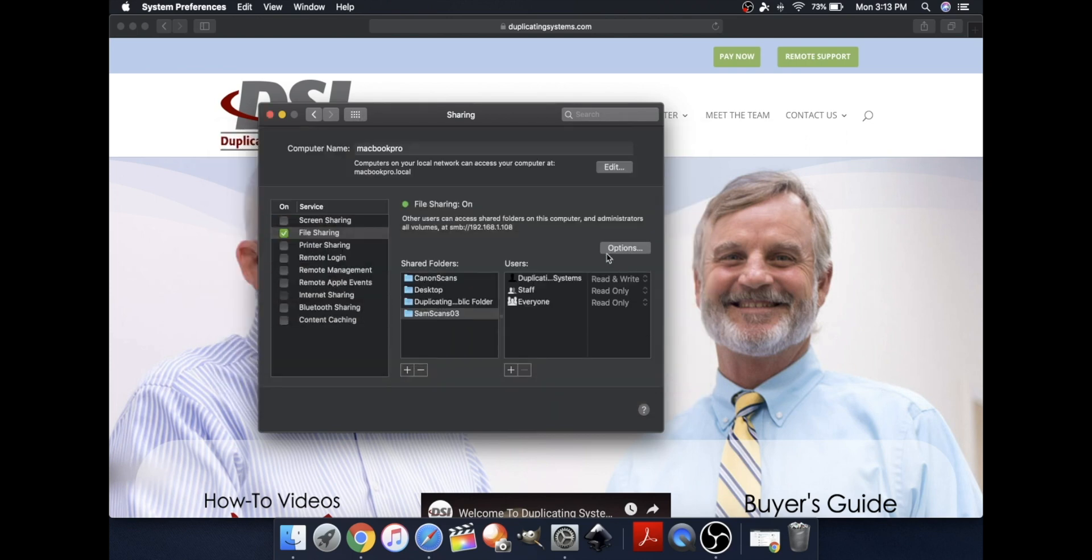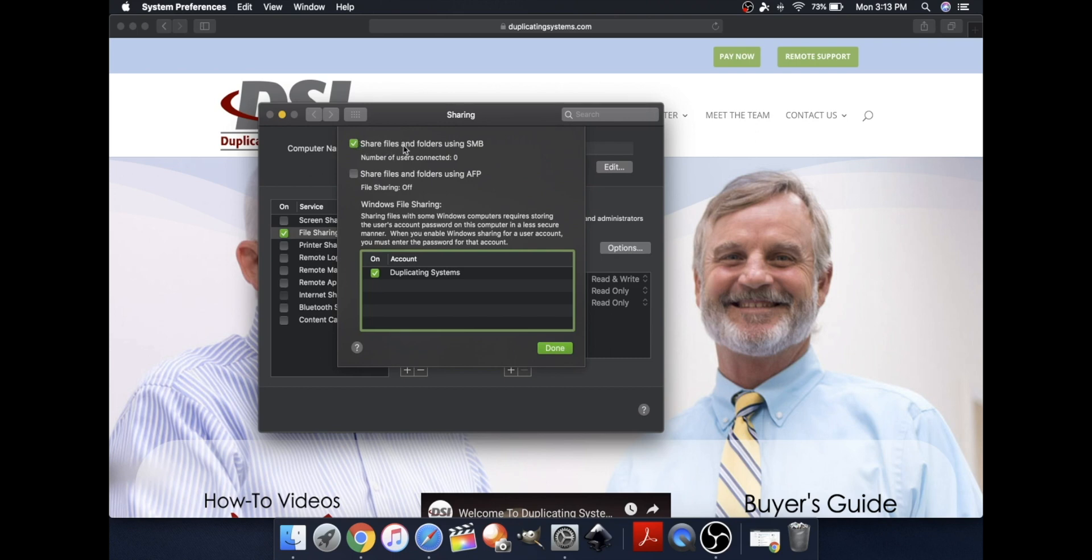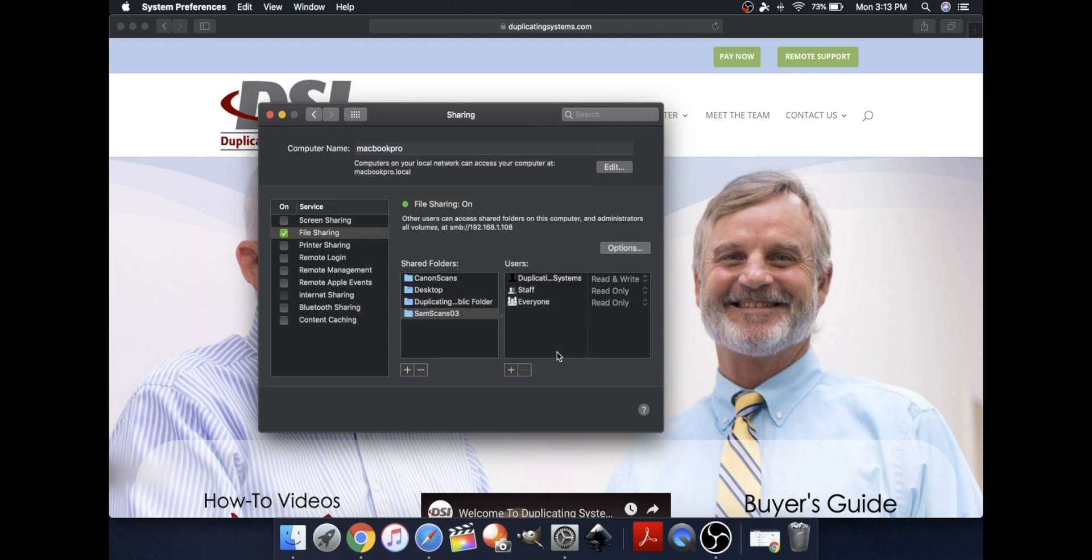And now, please make sure to go to Options. Make sure Share Files and Folders Using SMB is selected and your account name is selected. Click Done. And also, please make sure that your account name is on Read&Write.